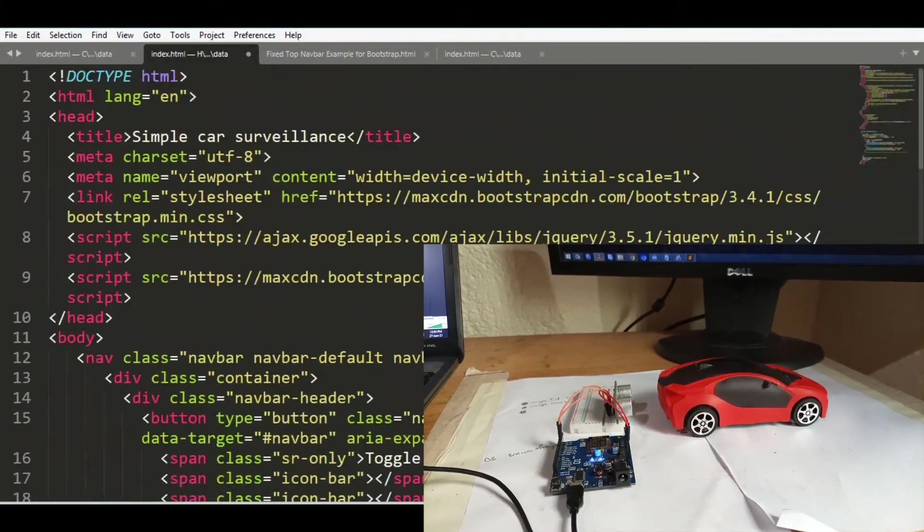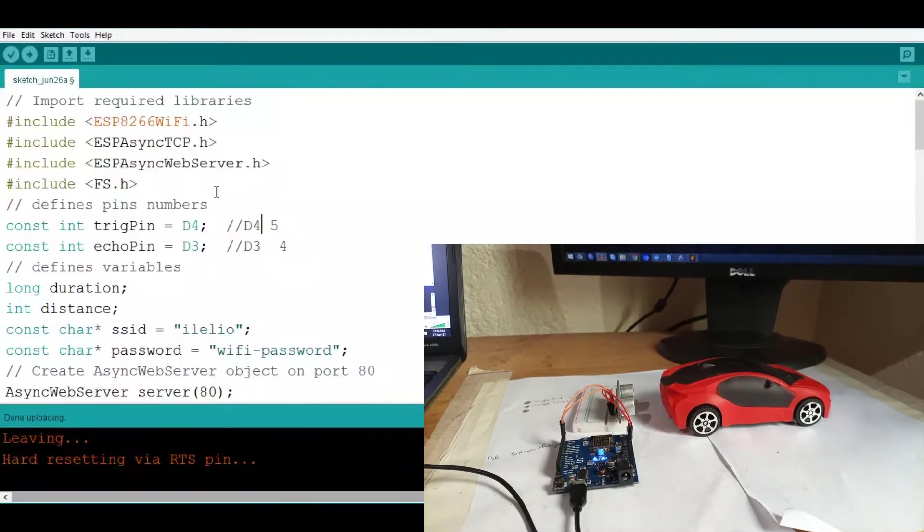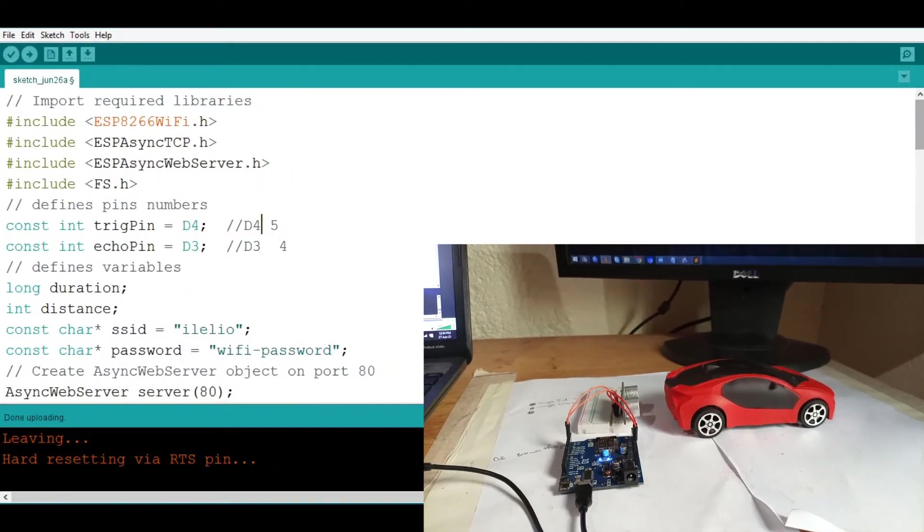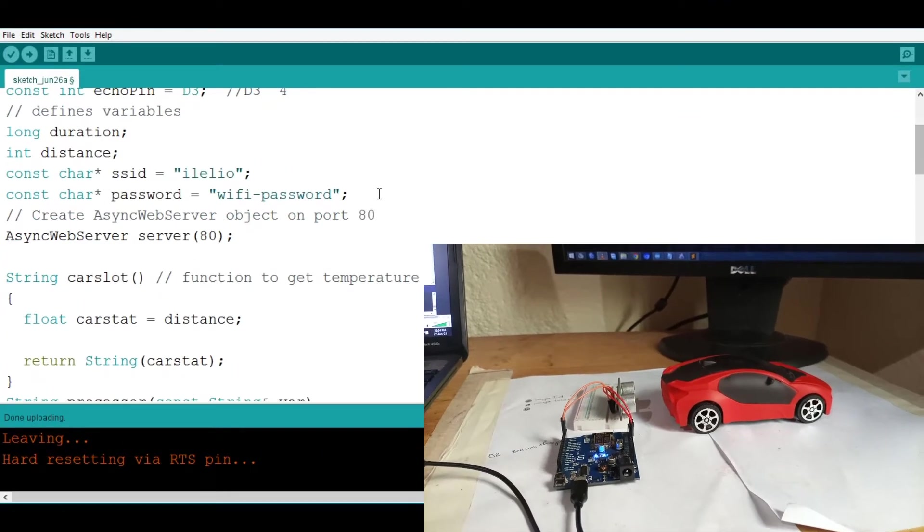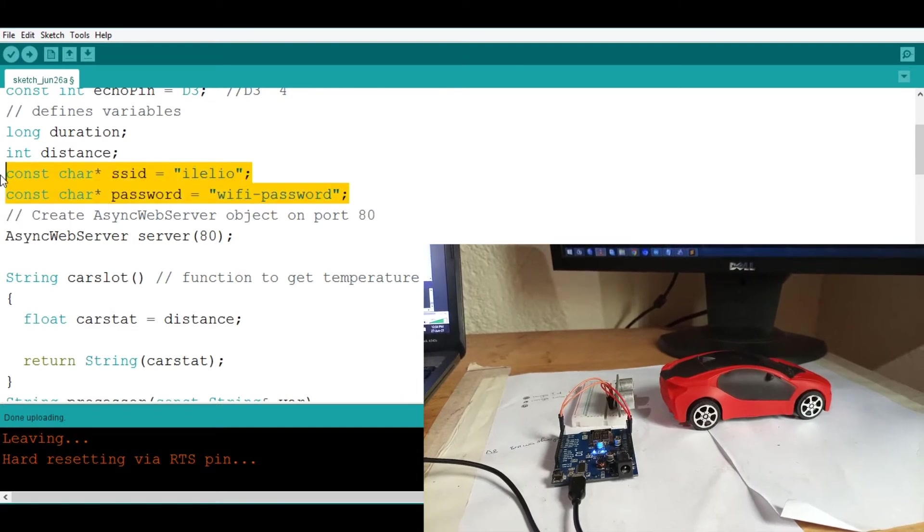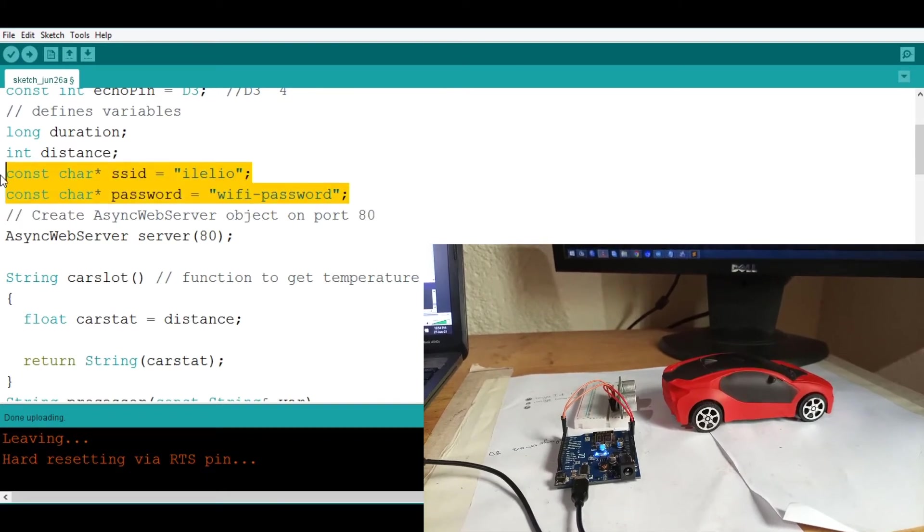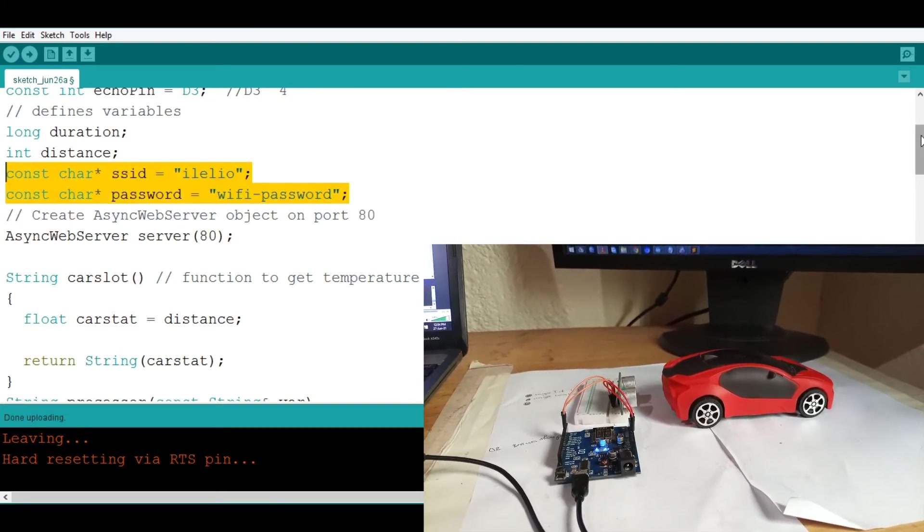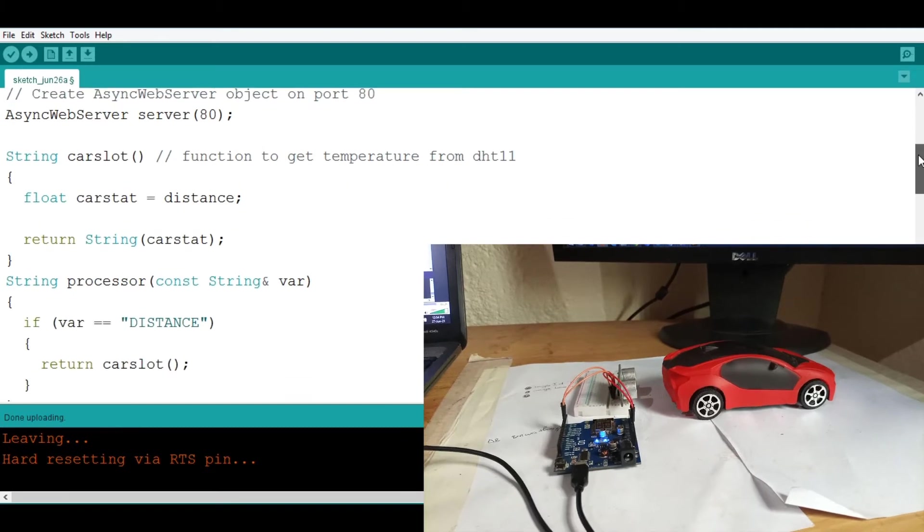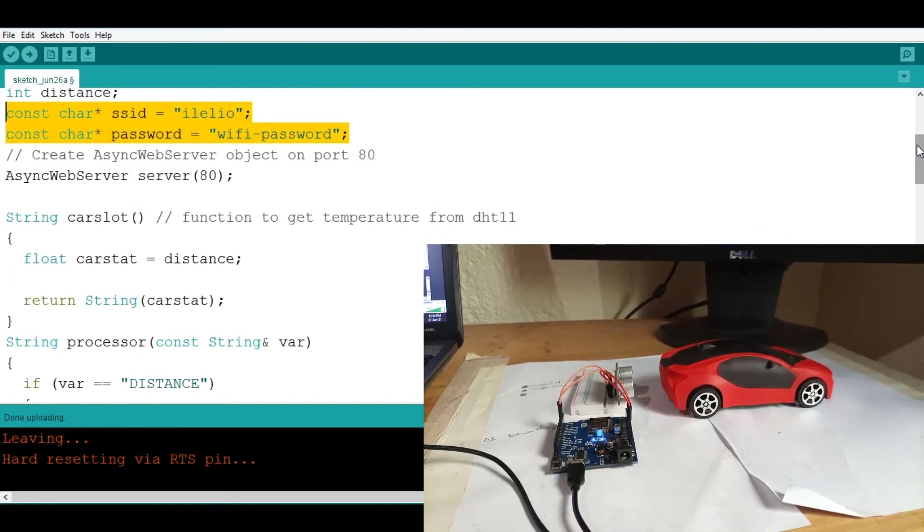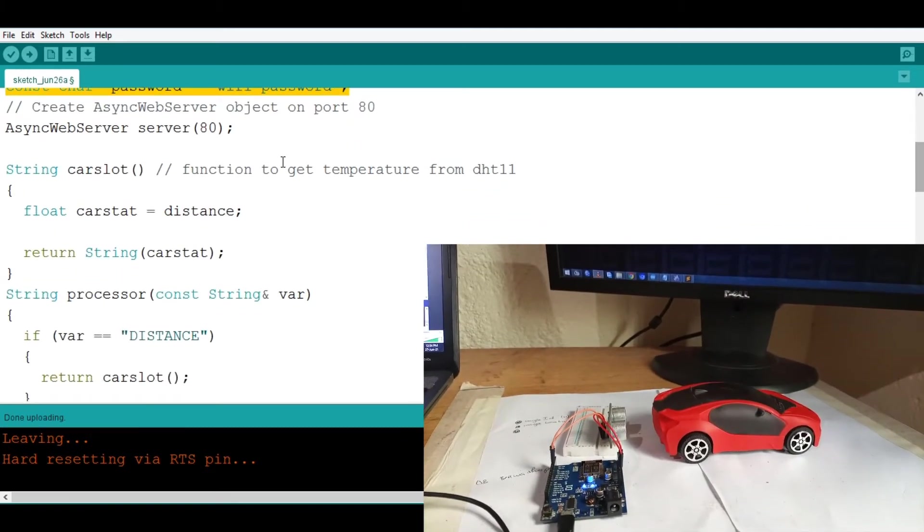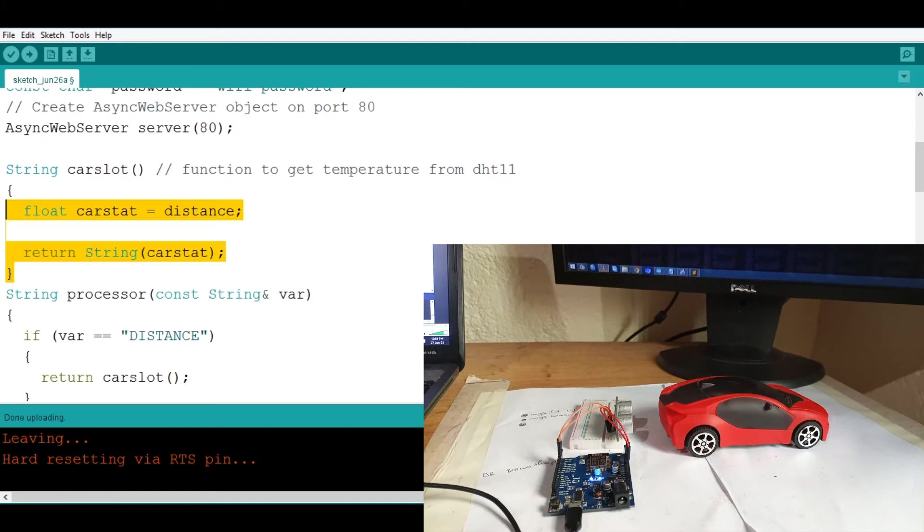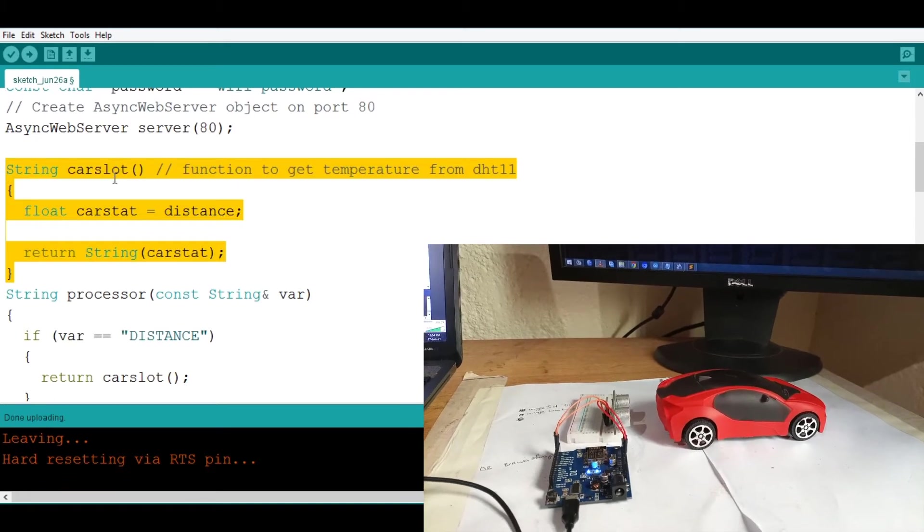So now I will go back to my sketch. So yes of course I'm going to need to connect my board to the Wi-Fi to have an access which is where the dashboard will be laying. Then here there's this string that is called car load which is